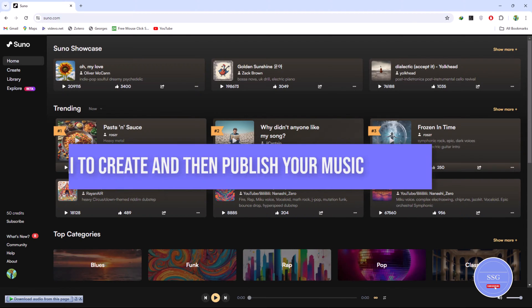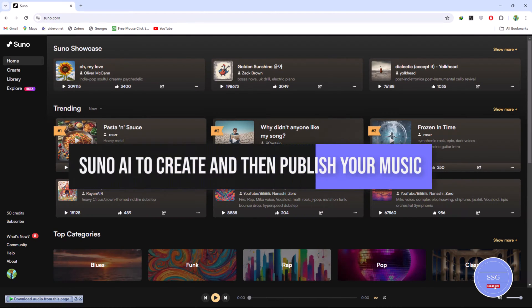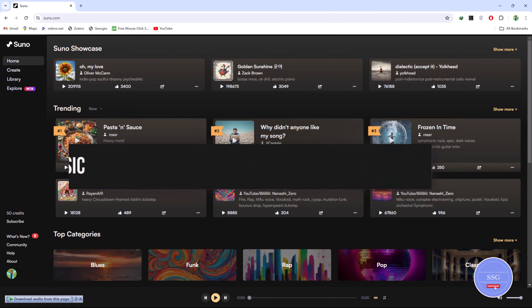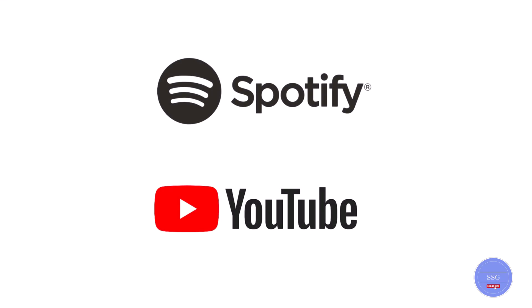Hey everyone! In this video, we'll be exploring the amazing Suno AI, a revolutionary tool that lets you create unique music and publish it on platforms like Spotify and YouTube.